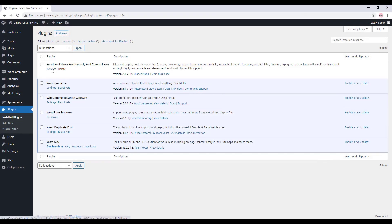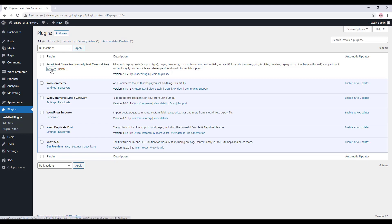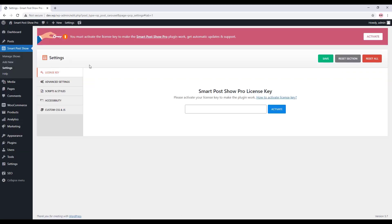Hi, today I will show you how to activate the Smart Post Show Pro plugin license key. After uploading the plugin in your WordPress dashboard, when you click on Activate, it will take you to the Smart Post Show Pro plugin license activation page.